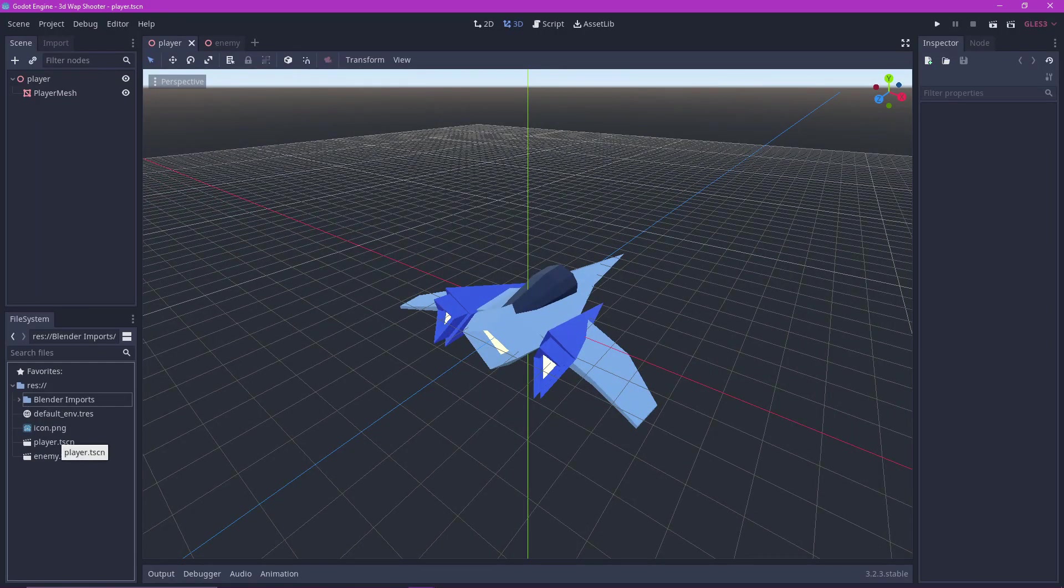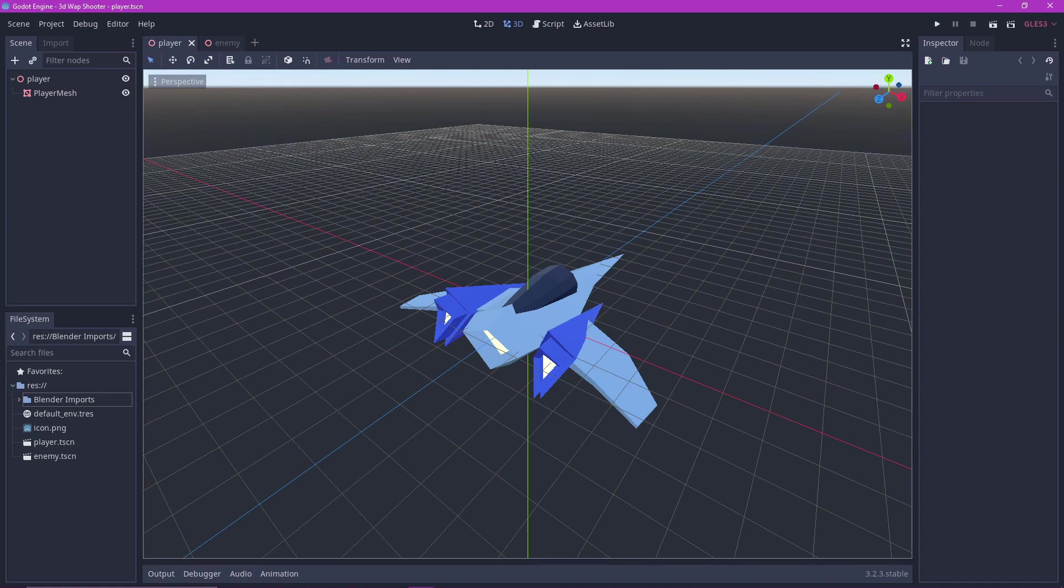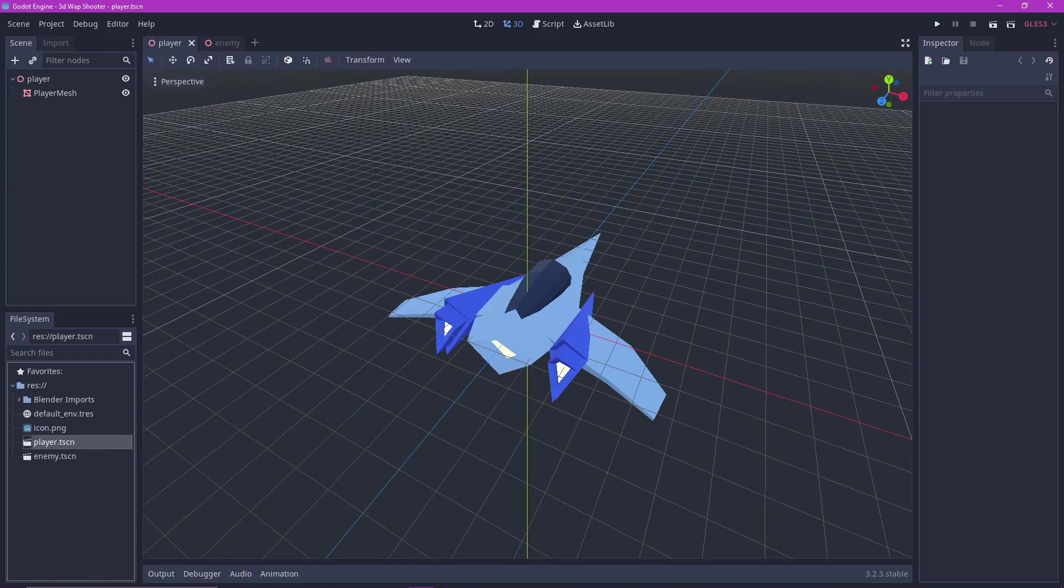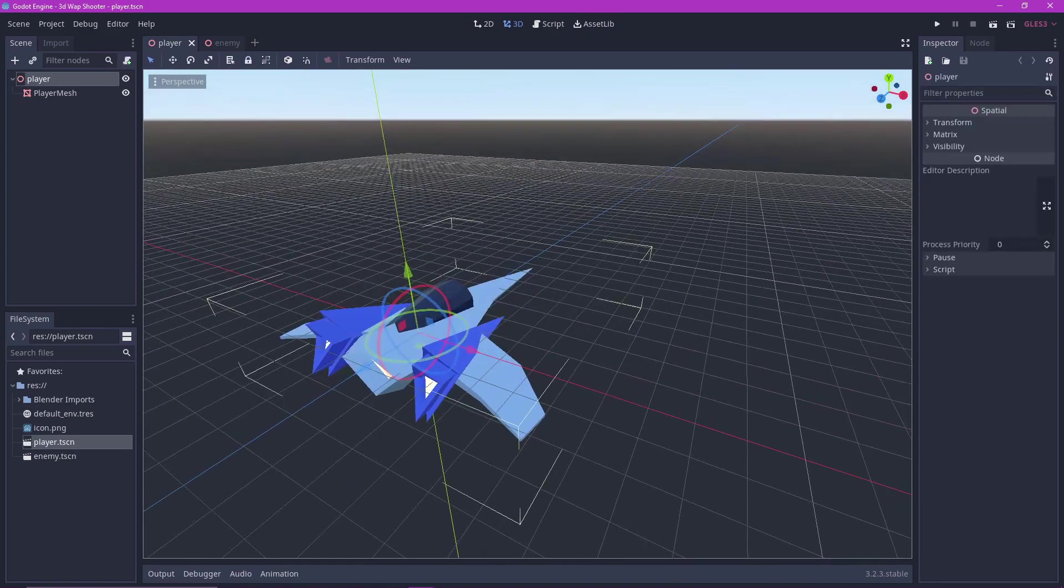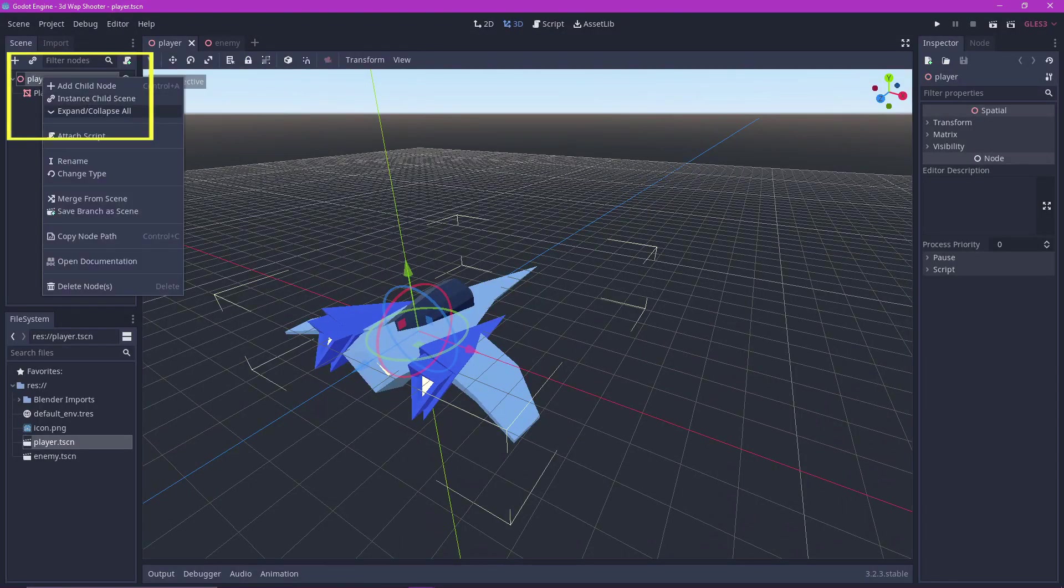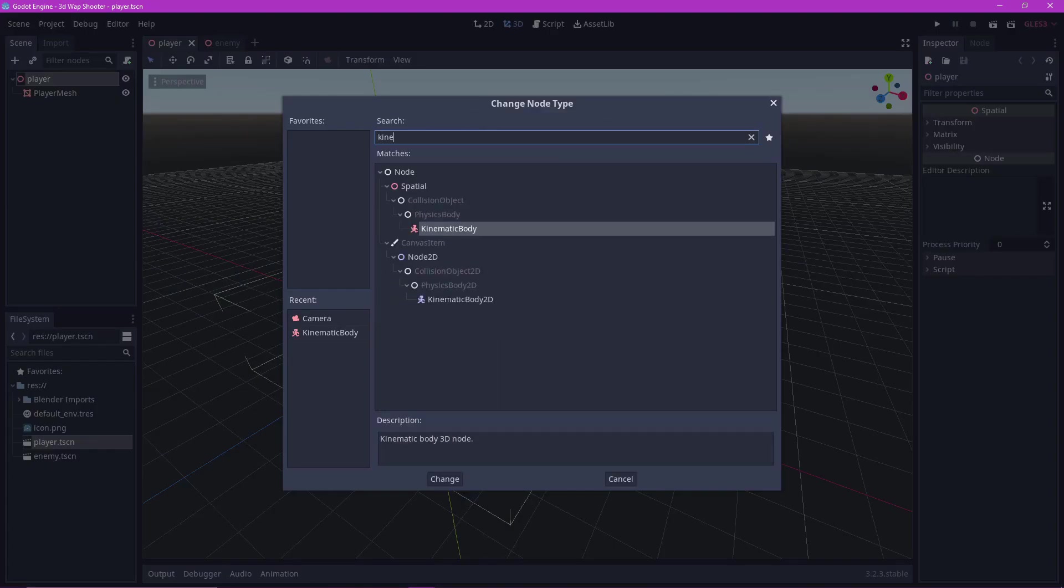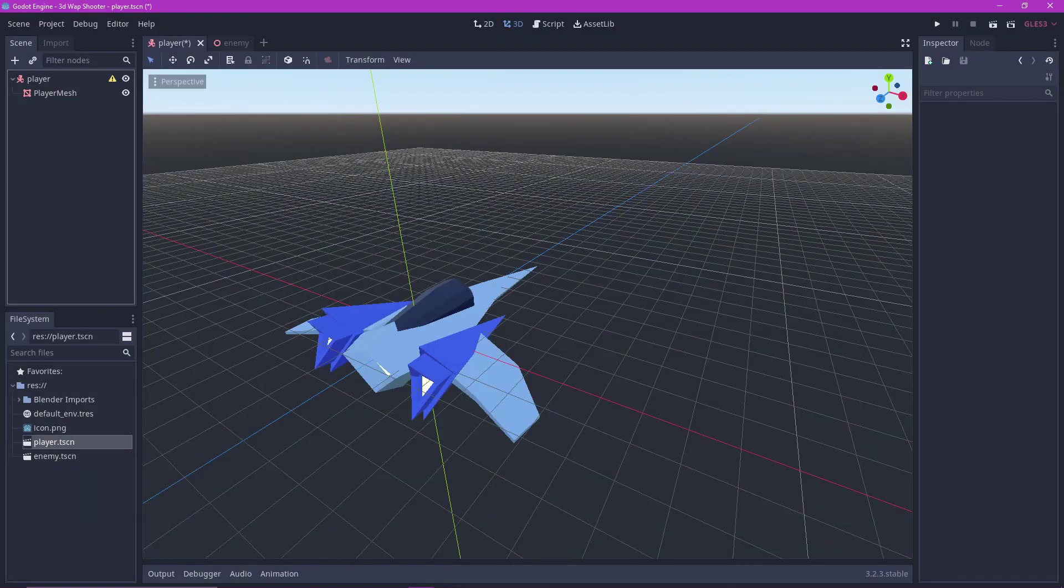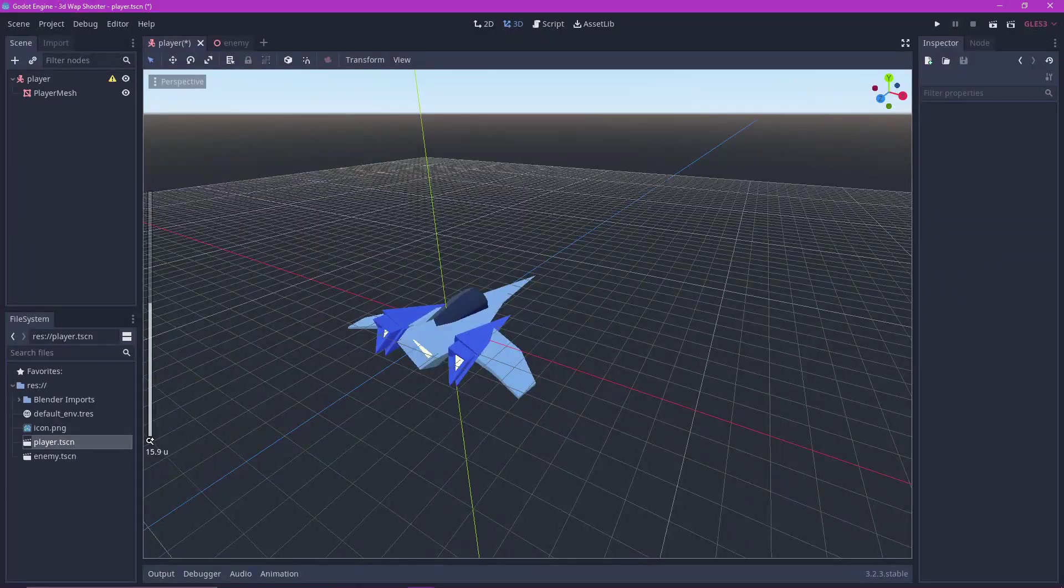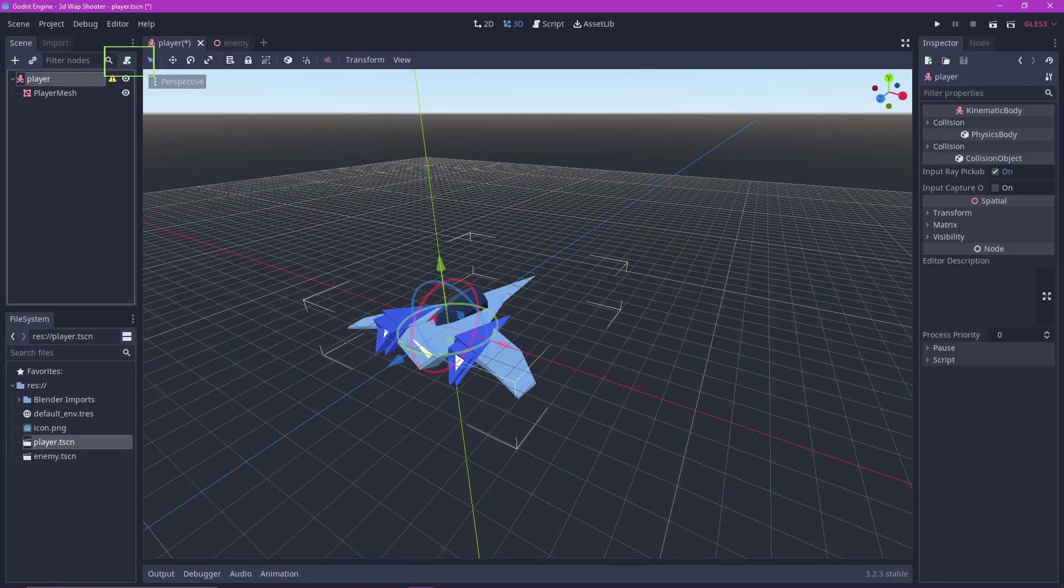Okay now it's time to start coding. Go back to the player dot TSCN file. The player is intended to move, so change the node type into a kinematic body. Attach a script to the player object.